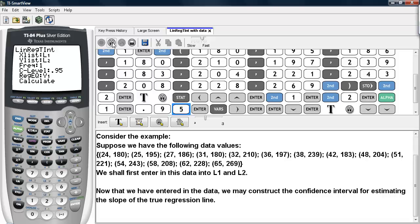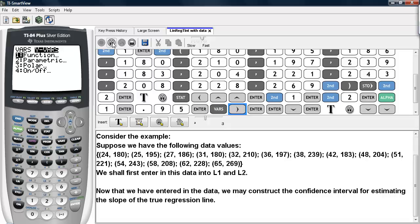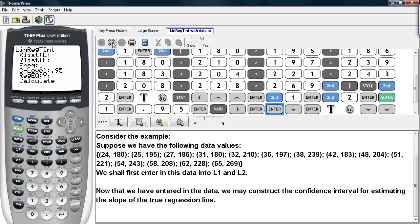We will go ahead and put the regression equation into Y1 by hitting VARS, scrolling over to Y-VARS, selecting Function, and then selecting Y1 from that menu. Then we will go ahead and calculate.